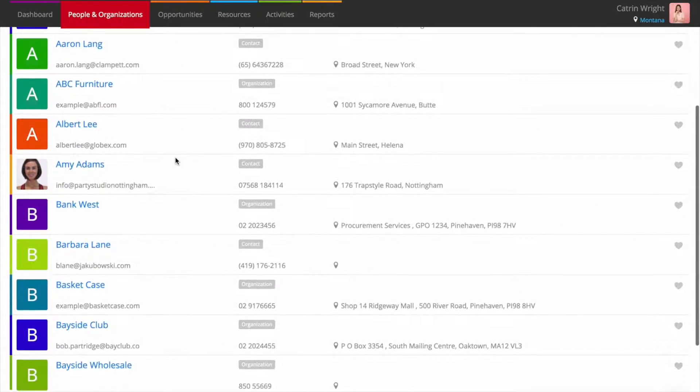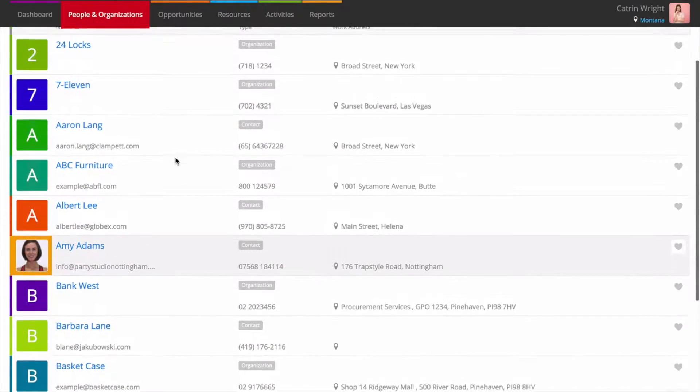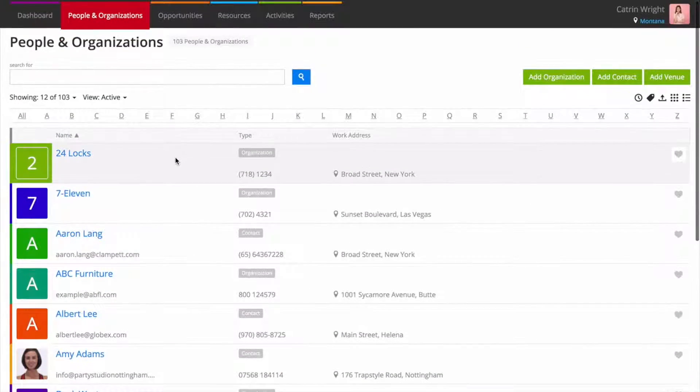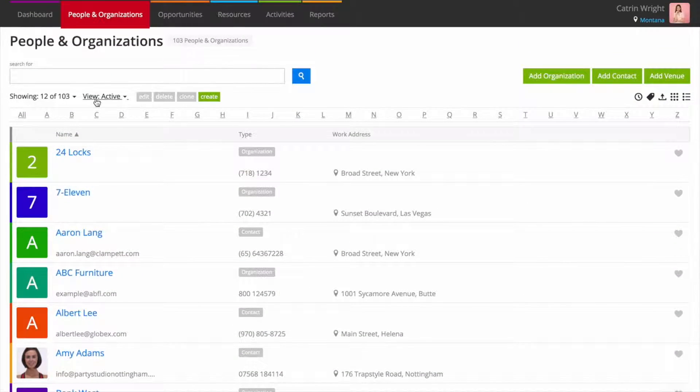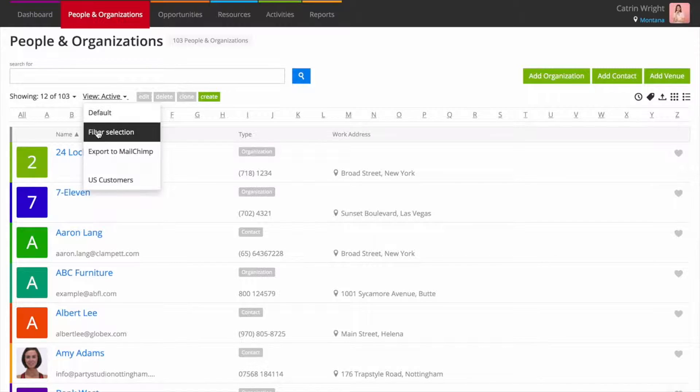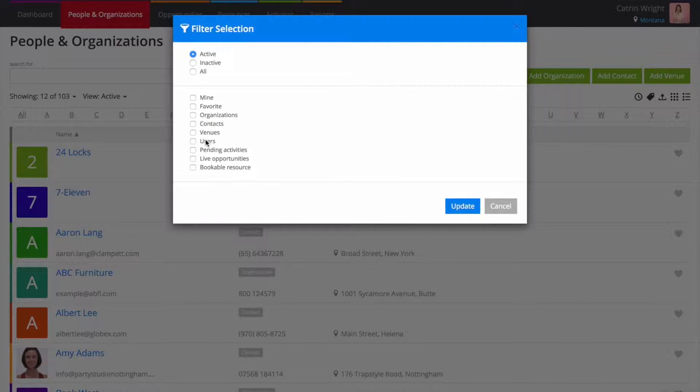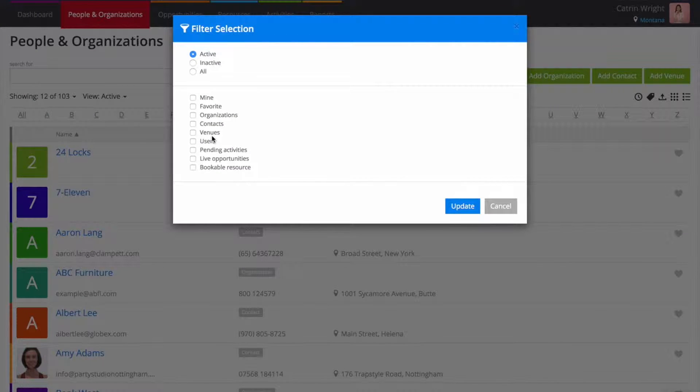It's easy to filter the view to see just what you need. Choose Filter Selection to access common filtering options such as seeing all the users or all of your venues.